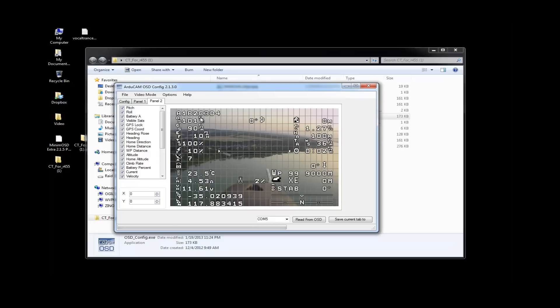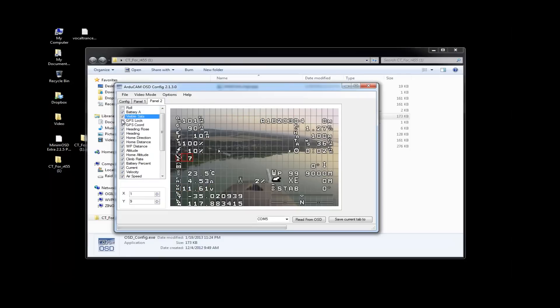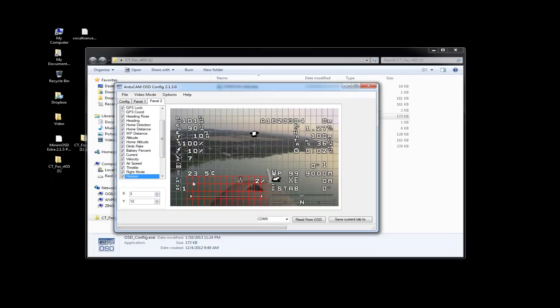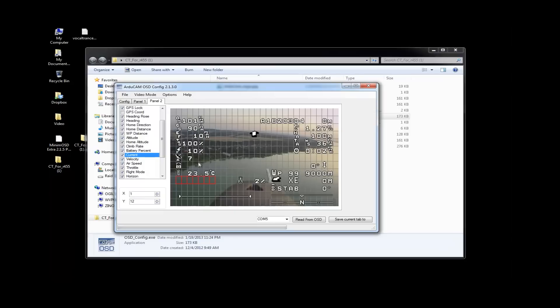You can turn items on and off. So have a blast. Enjoy this part. See which pieces of information are fun or useful for you. By the time I was done with this and got comfortable with everything, I came down to distance from home, airspeed, throttle, GPS lock, latitude and longitude, and maybe just one or two other pieces of information. But a lot of really great stuff here.